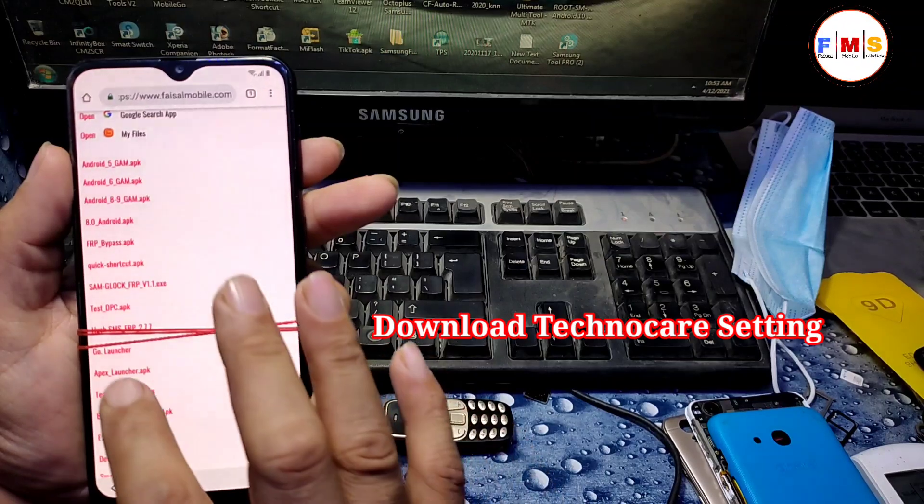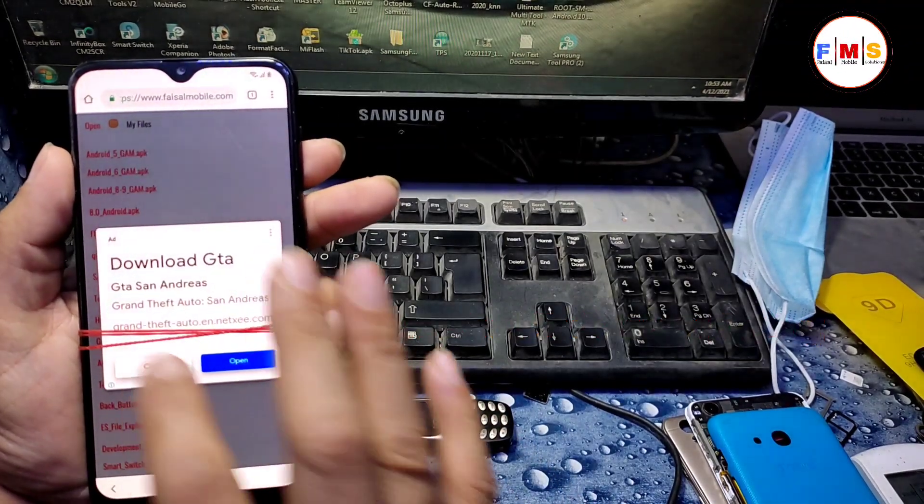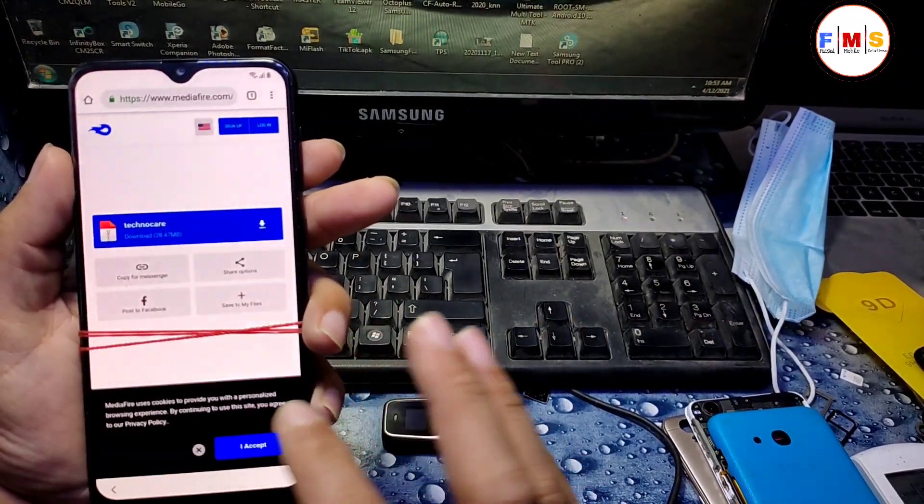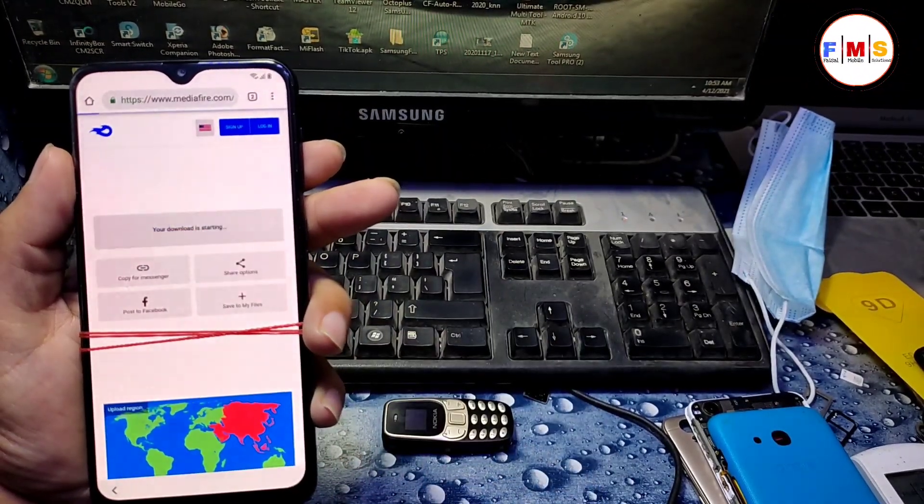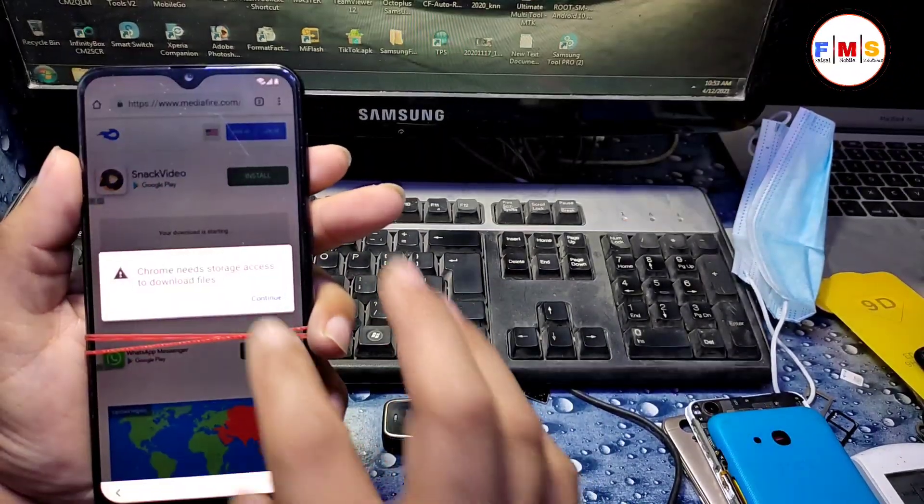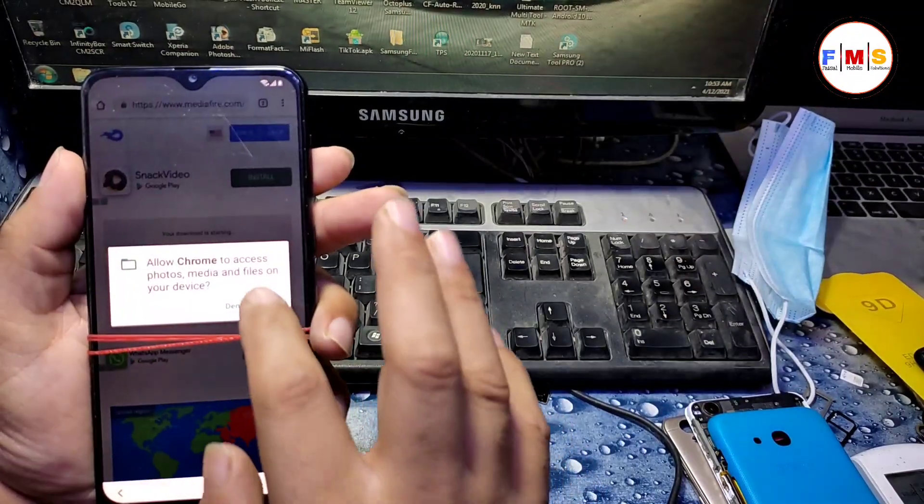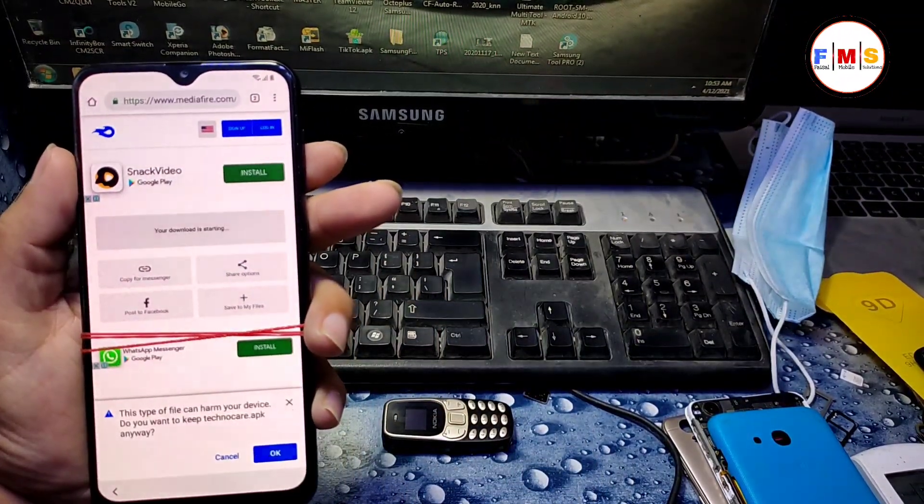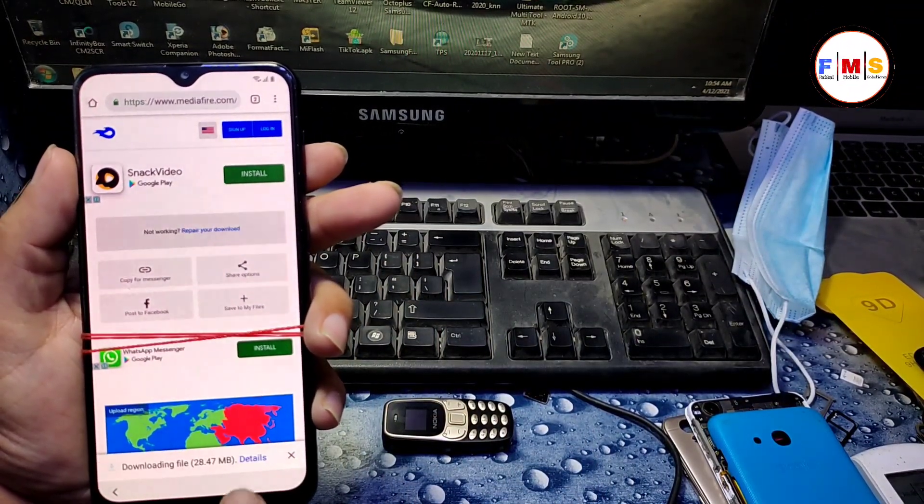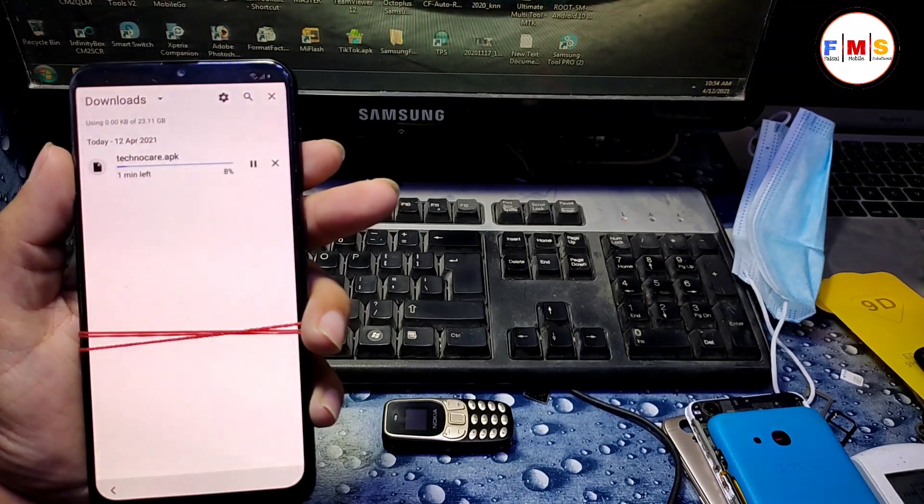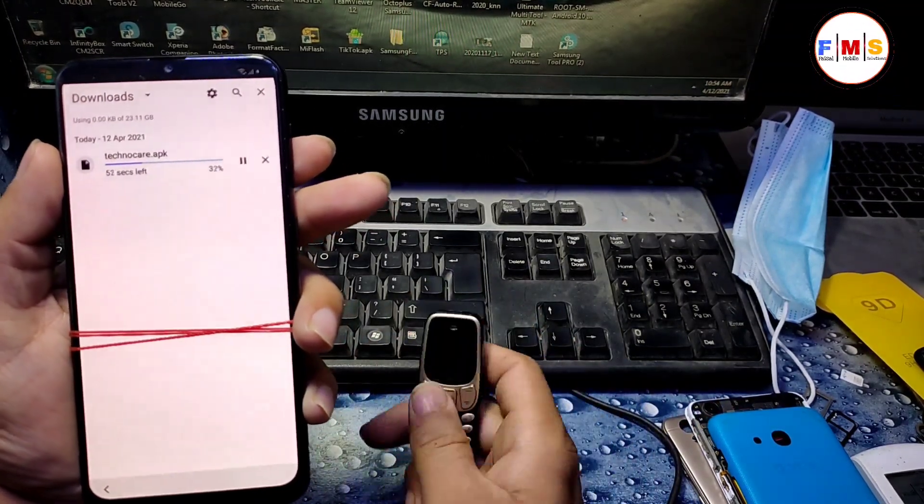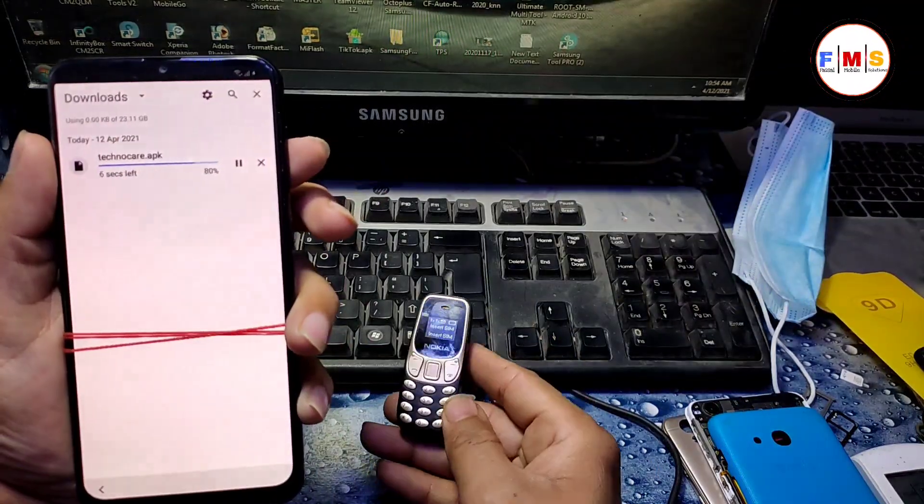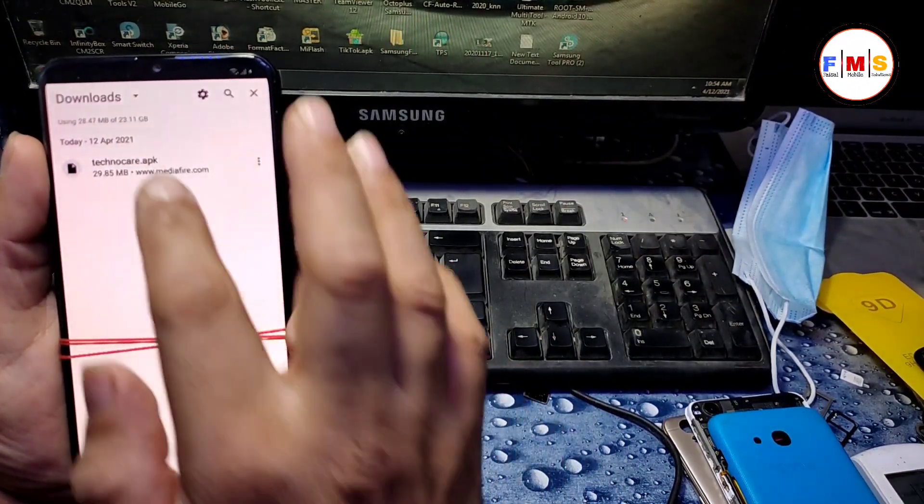Here you need to download TechnoCare settings. Then click here to download it. Give permission, okay, allow, okay. Then click on details. It's being downloaded, so I fast forward it to make it finish fast.